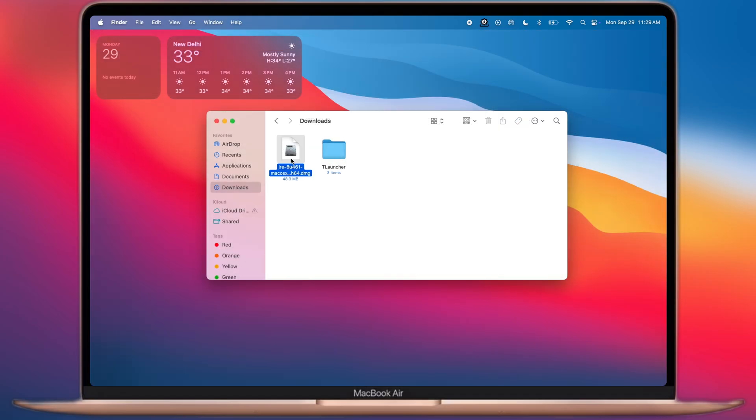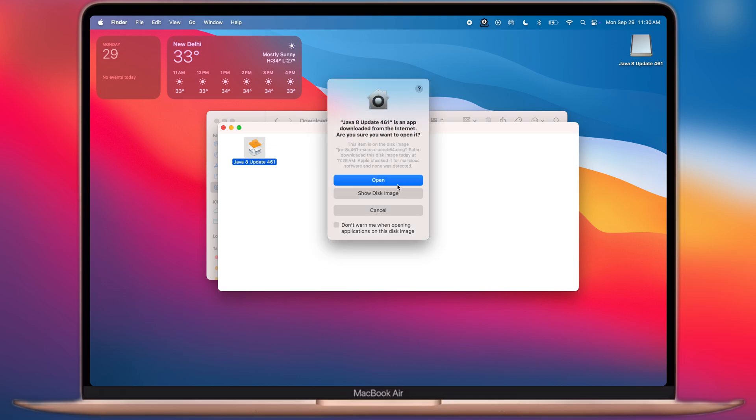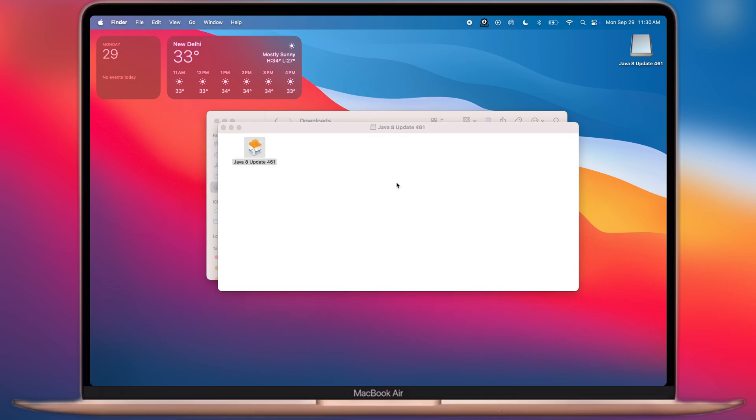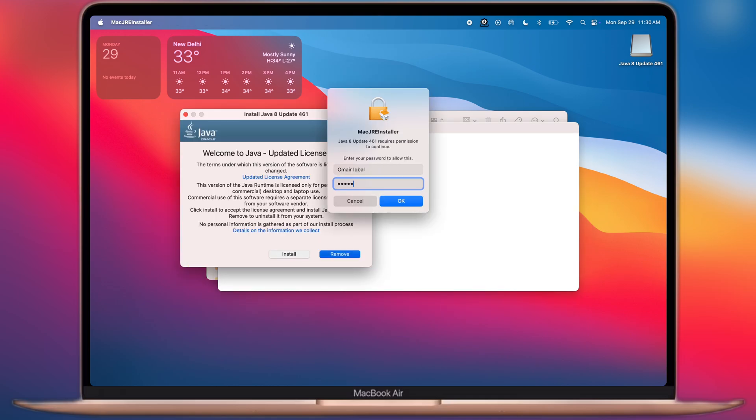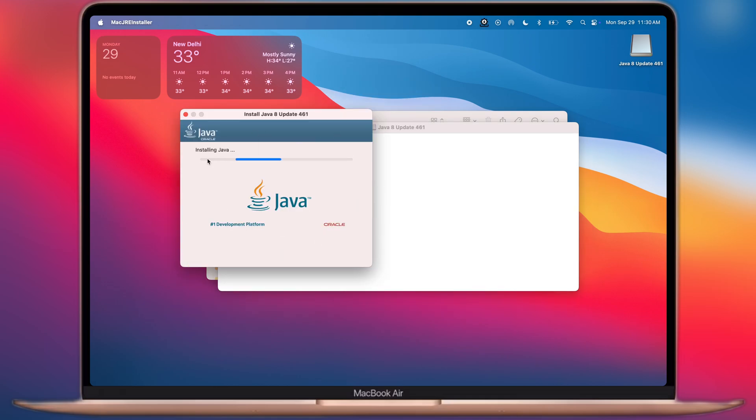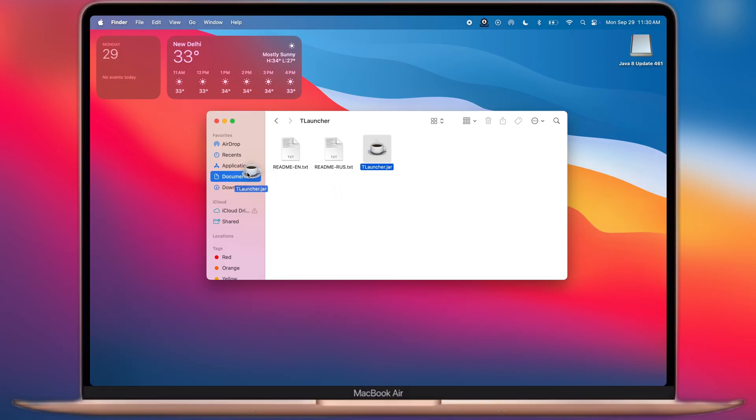Once you download both things, navigate to the Downloads folder and we have to install Java on our system. After that, open the T-Launcher folder, now hold and drag T-Launcher to the Application section.